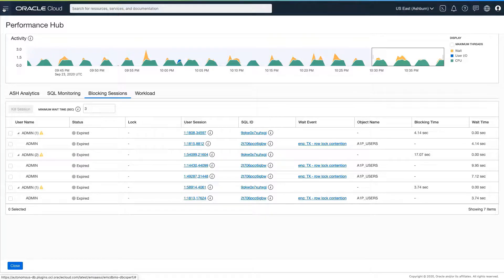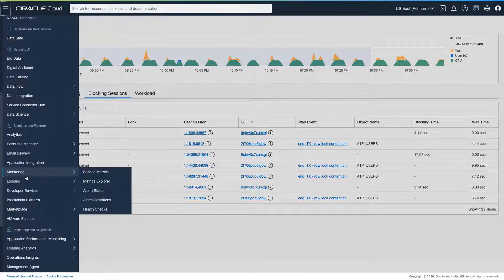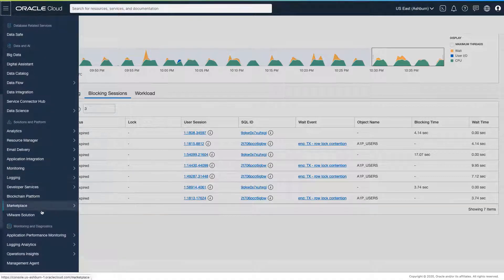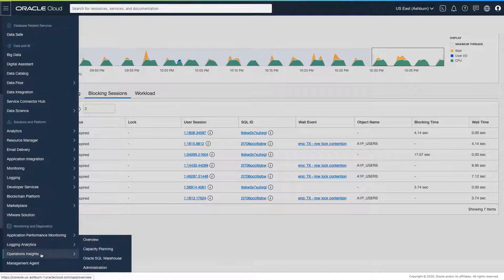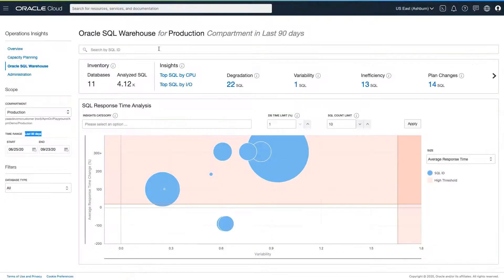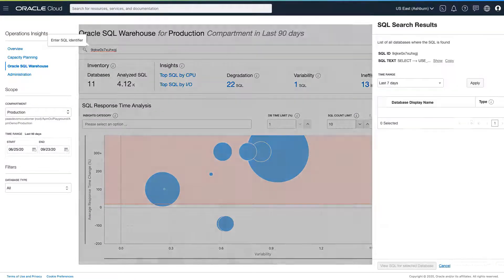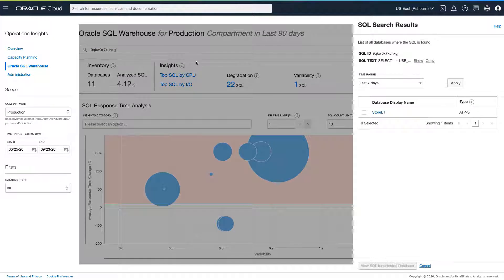In our operations insight service, we have a feature called SQL Warehouse, which, as the name suggests, is a long-term SQL store for performance and trend analysis of your SQL statements to help you identify trends and proactively troubleshoot and mitigate SQL issues.